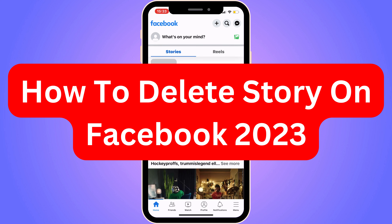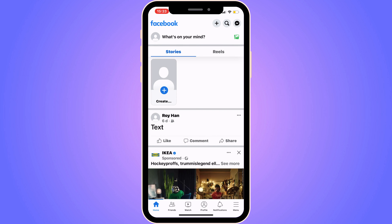Do you want to be able to delete a story on Facebook now in 2023? Then you have come to the perfect video, because in this video I'm going to show you step by step exactly how to do this. It is very important that you watch this video all the way to the end and follow along step by step for it to work.